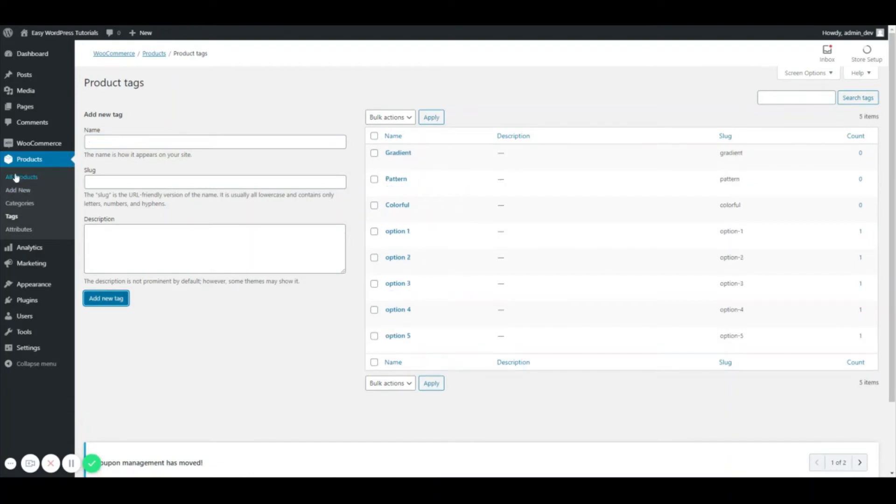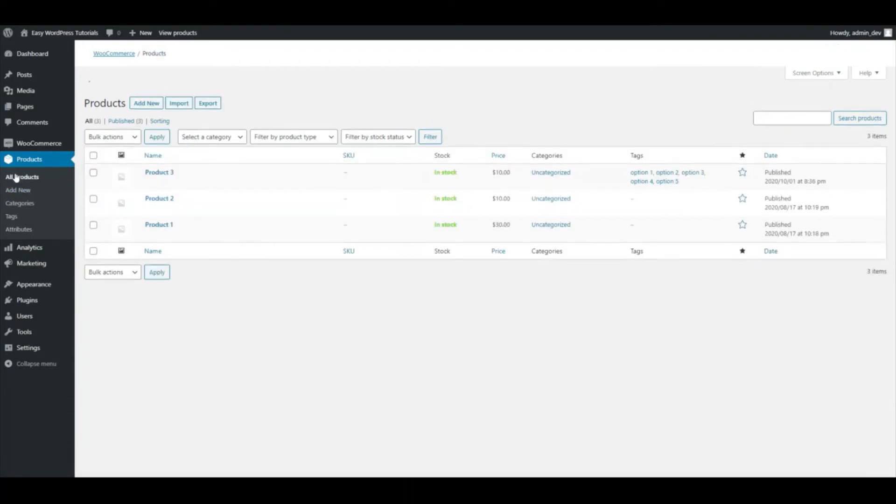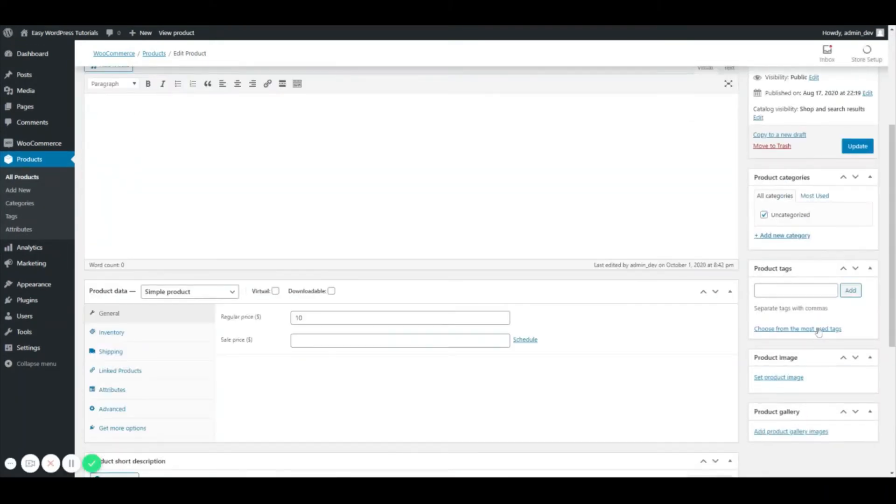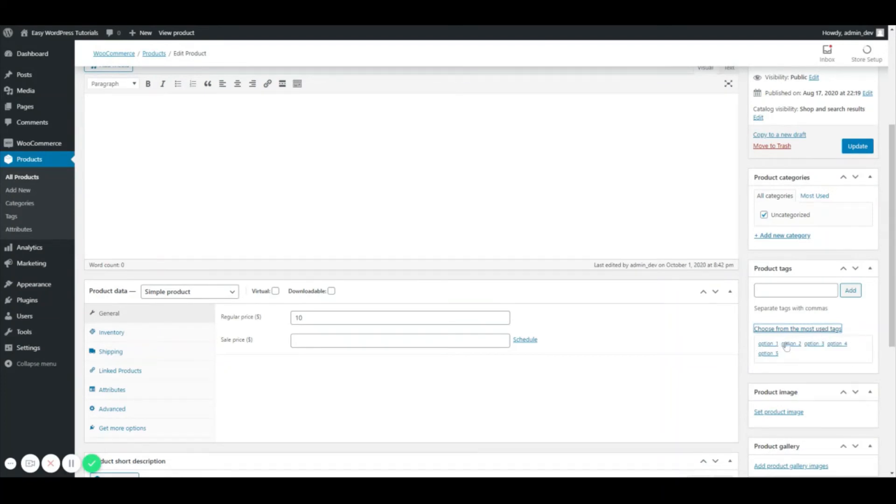Now I'm going to go back to all products. I'm going to edit a different product and now I'm going to choose from most used tags. As you can see, because options one through five have been used already, I can select them.